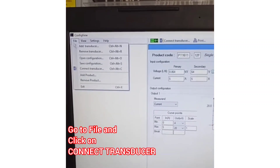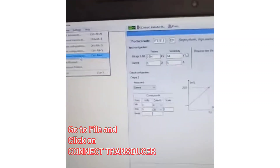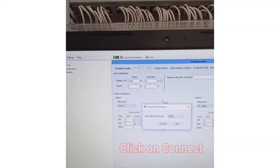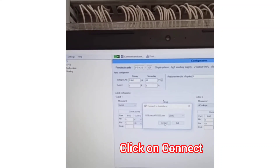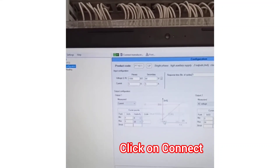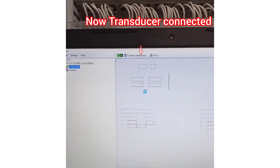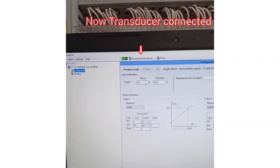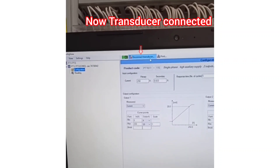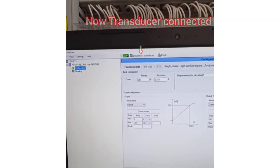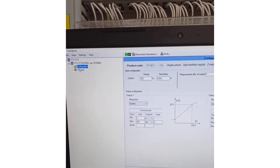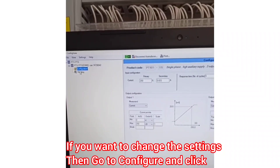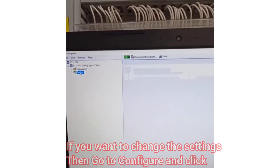After clicking on current transverser, then click on Connect. Now we can see whether the current transverser is connected or not — it is shown on top of the page, highlighted by an arrow. If you want to change the settings of the input, choose Configure and click.